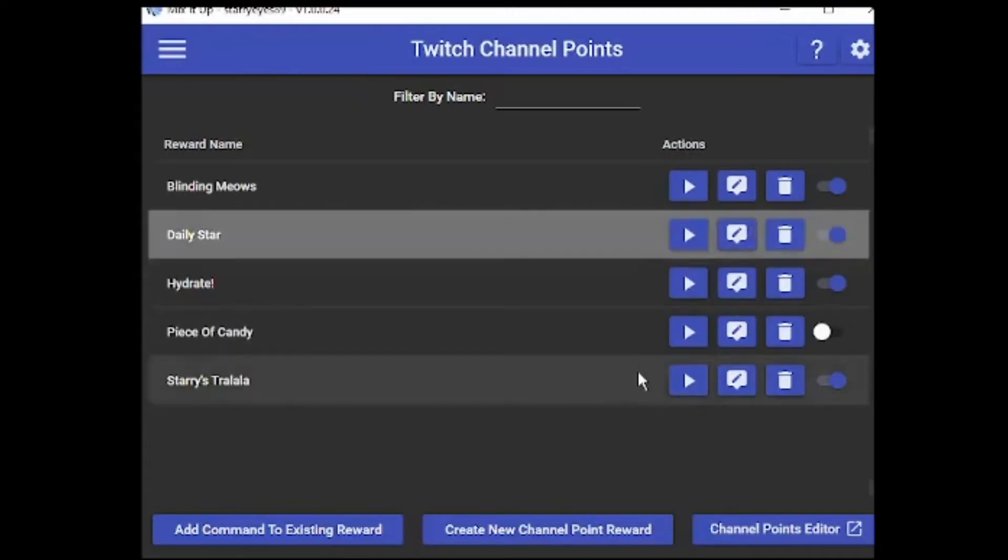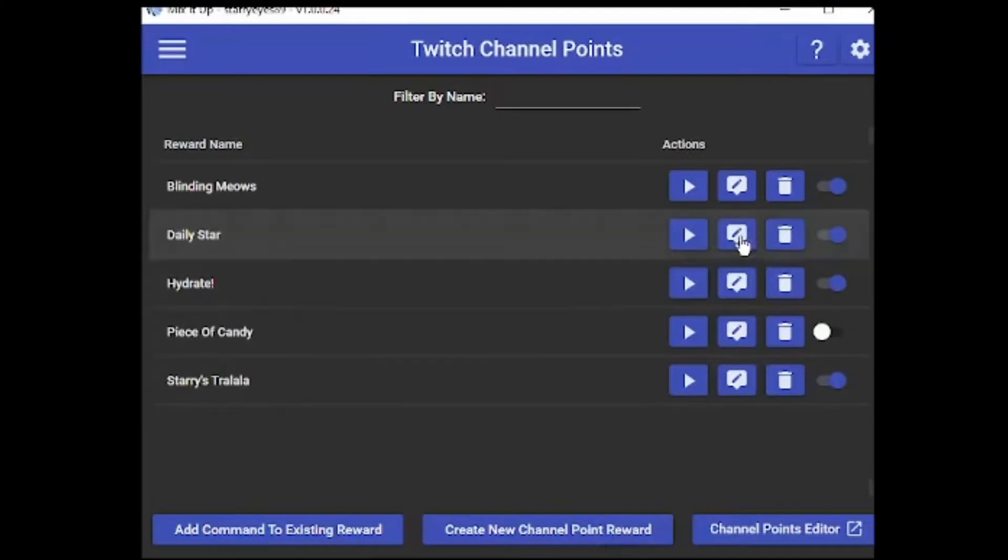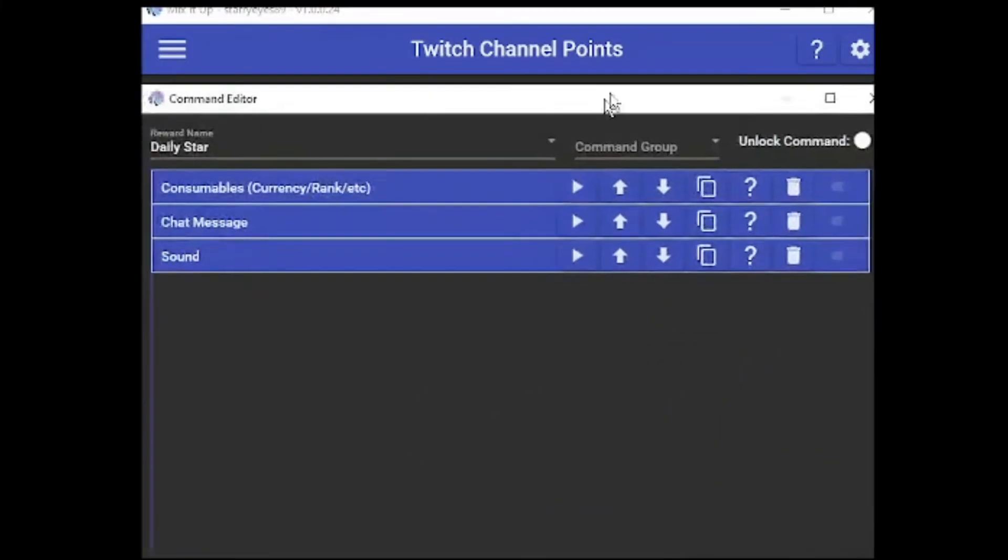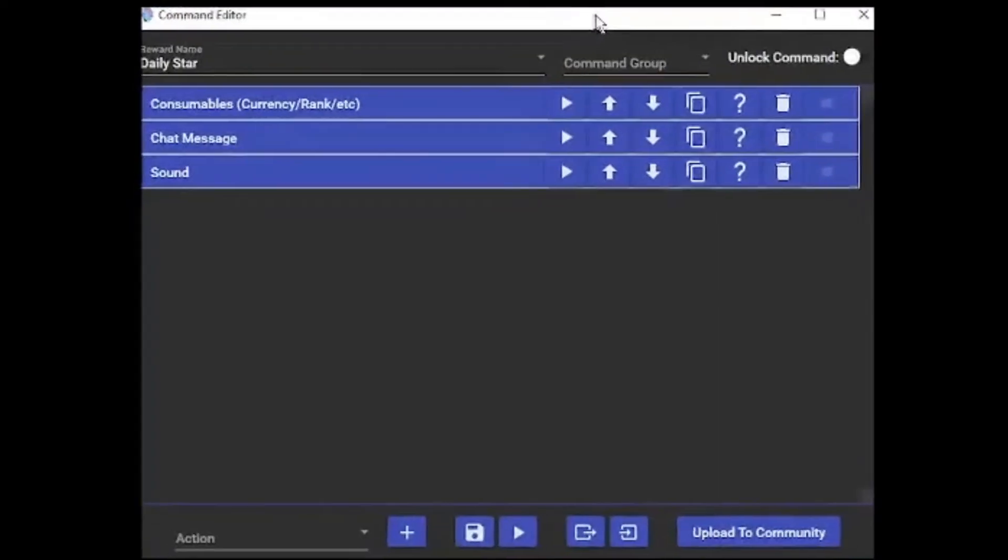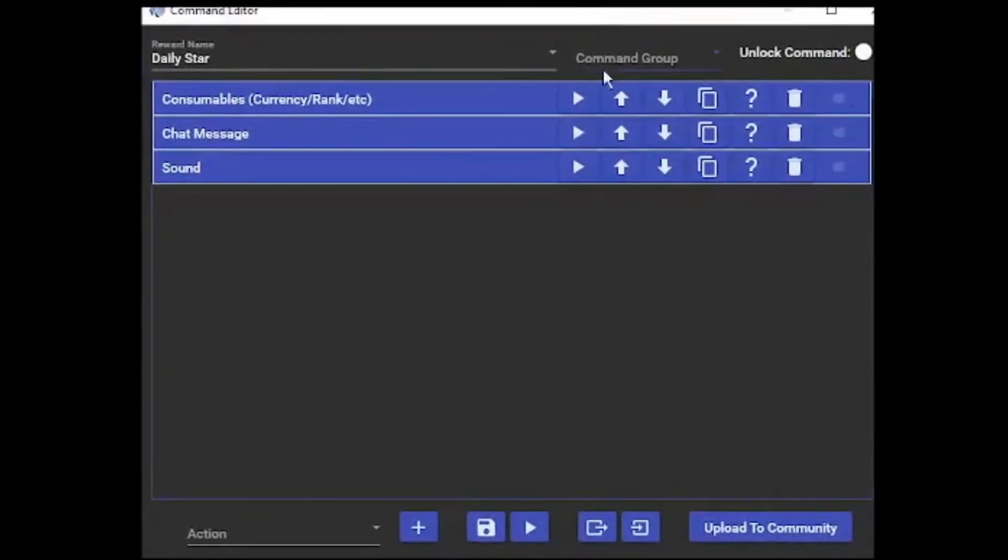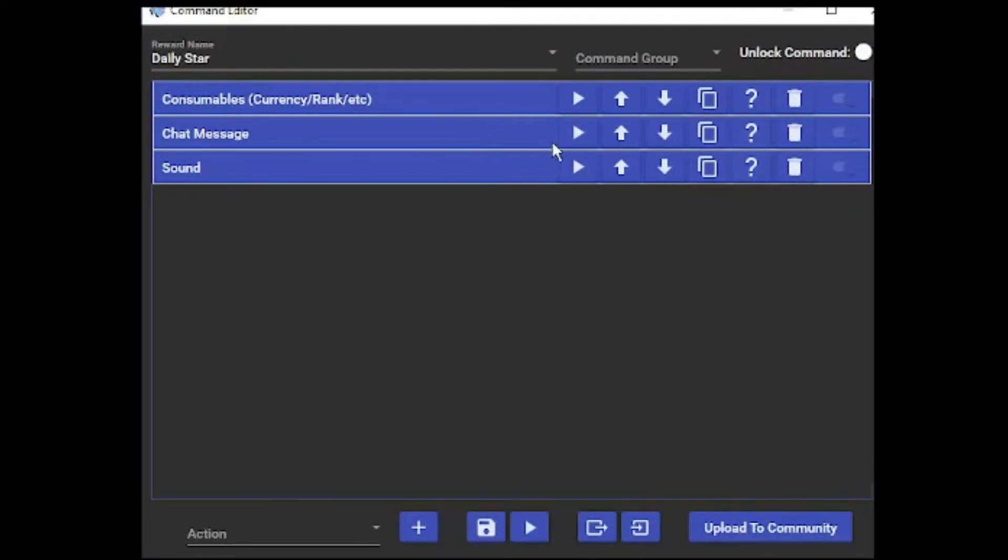But you would obviously create new channel point reward. We're going to go into edit here, and I'm going to show you some of the things for the chat messages to get the correct identifiers in chat, because Mix It Up can be difficult for a lot of people. If you still have any questions, please feel free to ask in the comments.